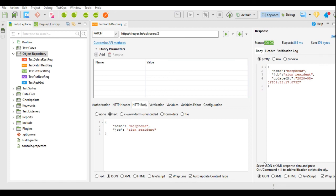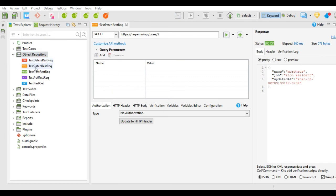In our example there will be no difference in passing the parameters of PUT and PATCH requests, as these are dummy requests. But in real-time projects, we have to send complete details for PUT requests and only the particular changed details for PATCH request type. If you observe, all these requests have different colors: GET has blue, PUT has purple, POST has green, PATCH has orange, and DELETE has red. So you can identify your request types by these colors as well.